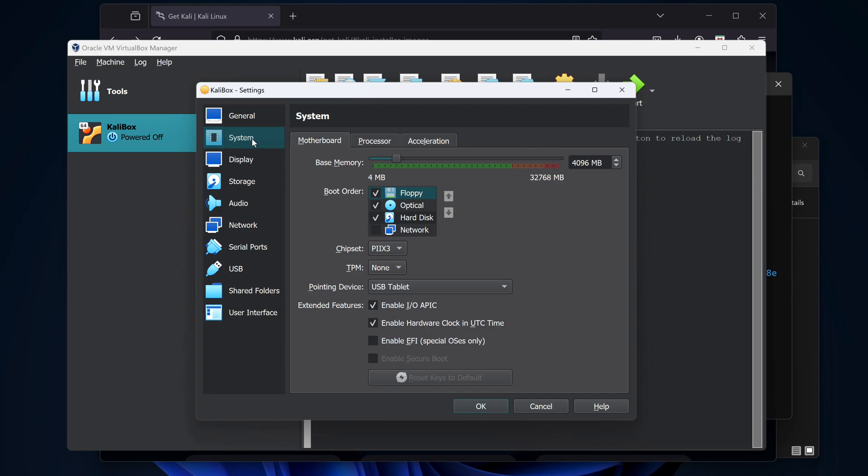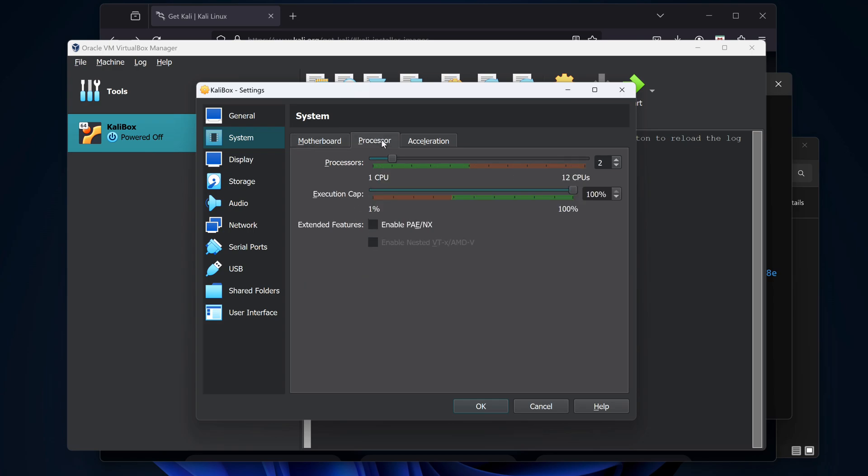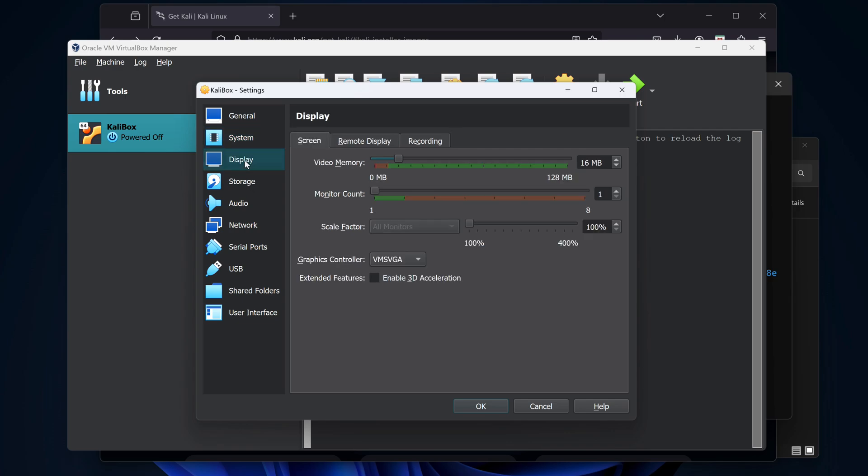Under System, I'll uncheck Floppy. I haven't seen one of those in many years. Under Processor, I'll enable the PAENX. I really don't need this unless I'm installing a 32-bit version of Linux and accessing more than 4GB of memory, but there's no harm enabling it. And under Display, let's boost the memory. We'll push it to 128MB. Proper video display on VirtualBox is often challenging, so I'll give it as much memory as it can, so hopefully we'll get a nice output.